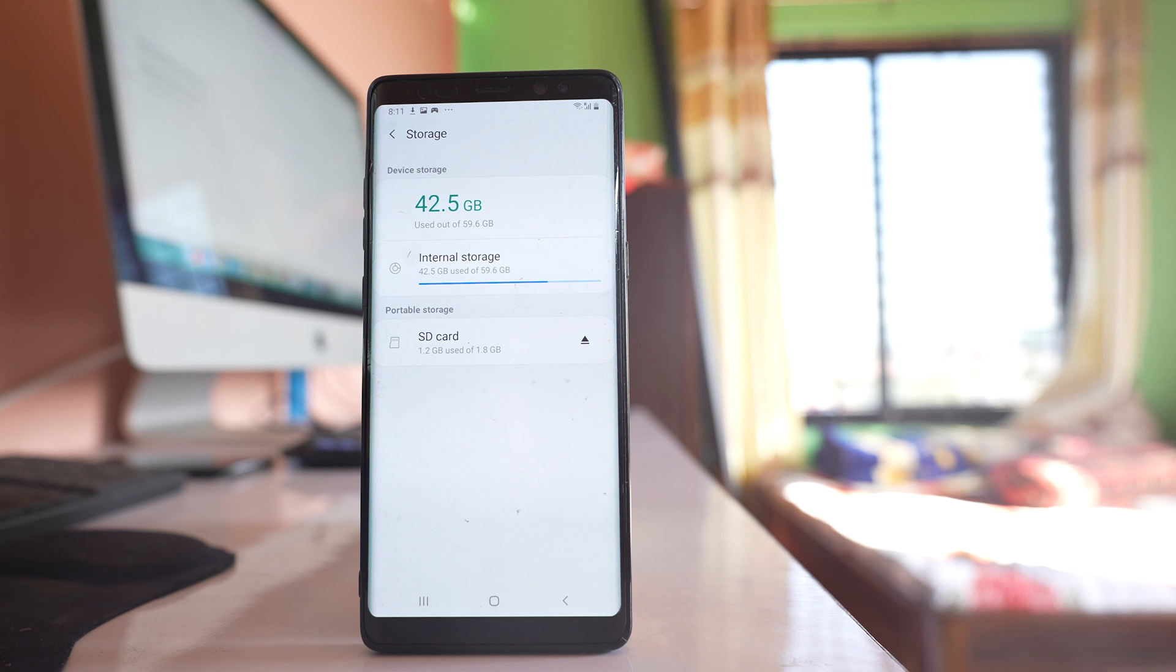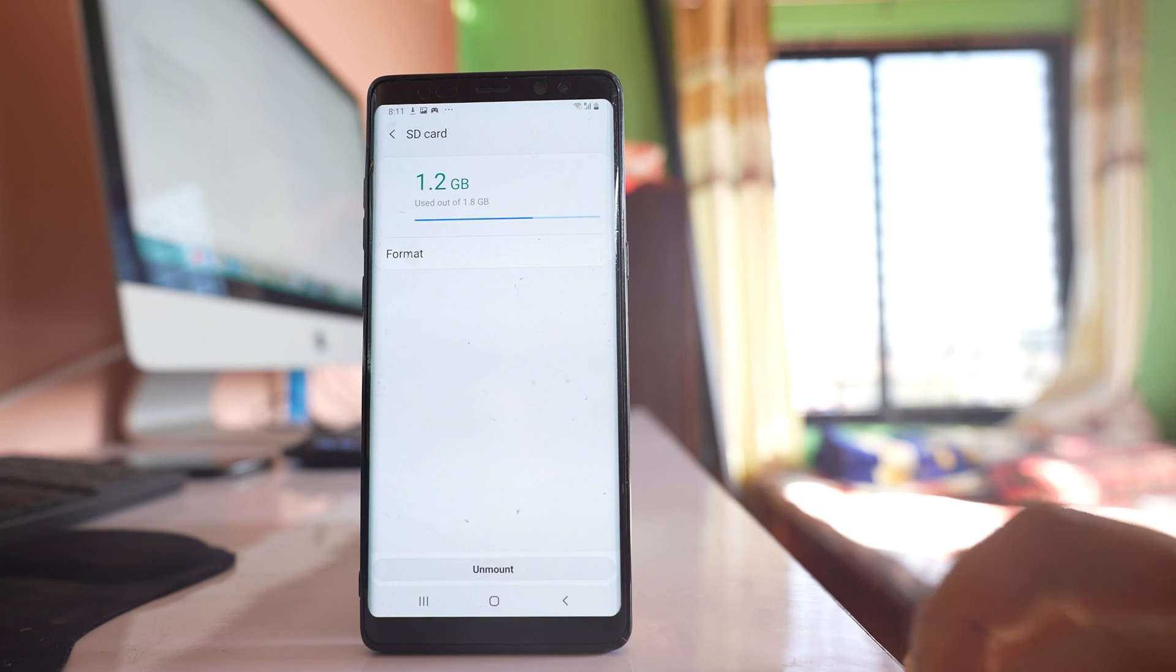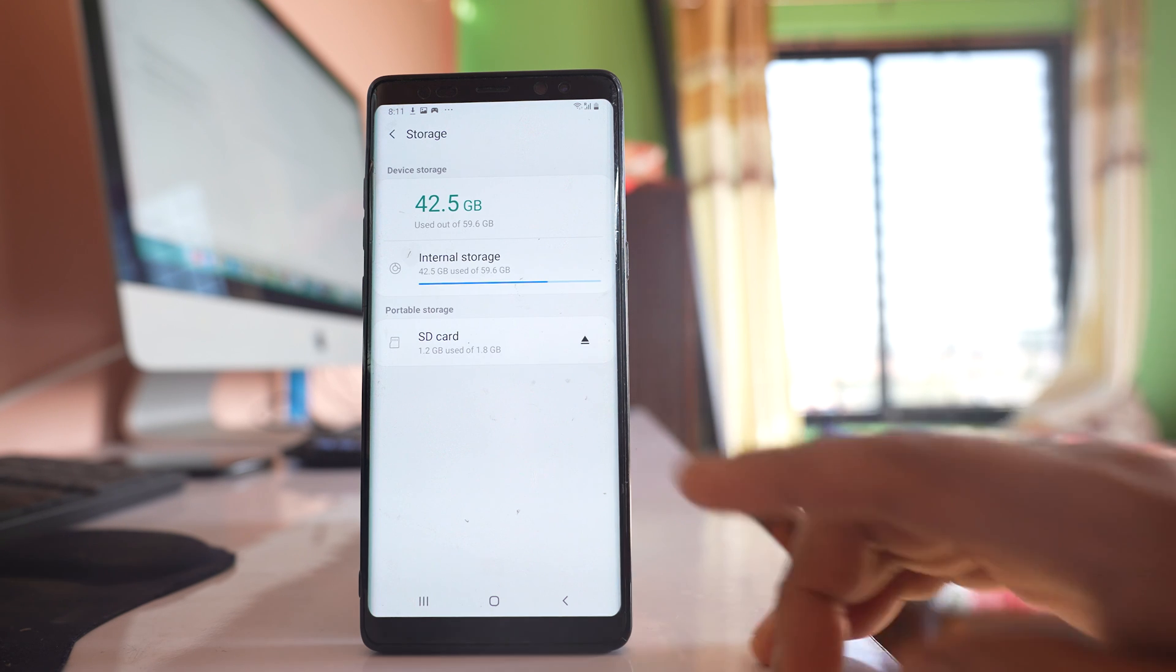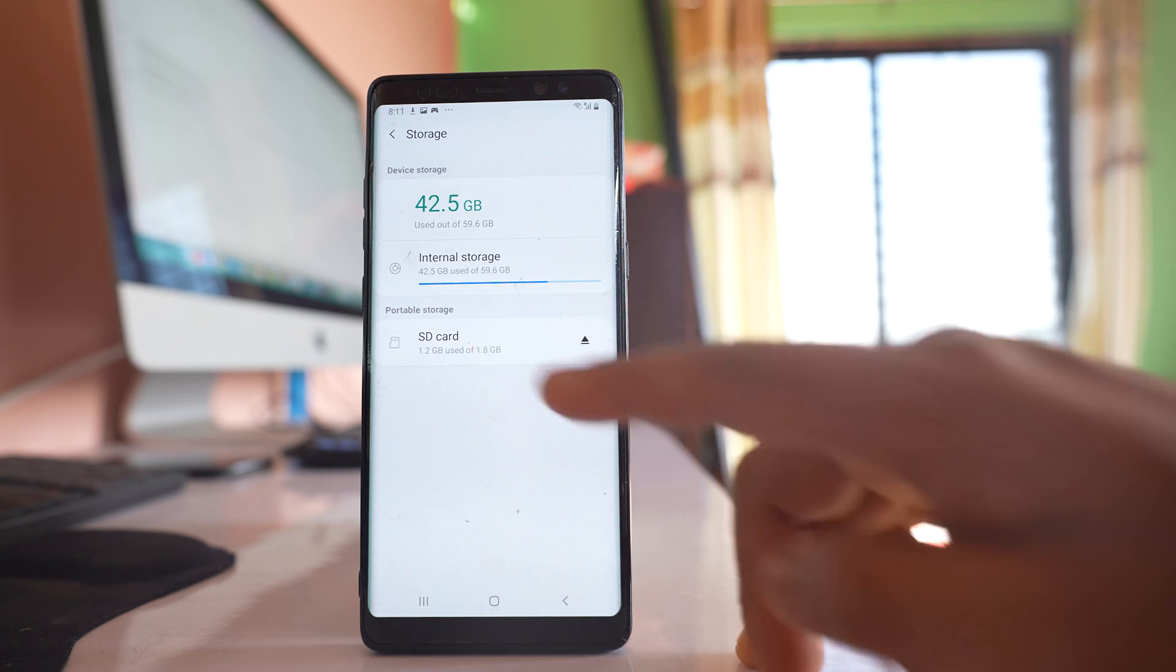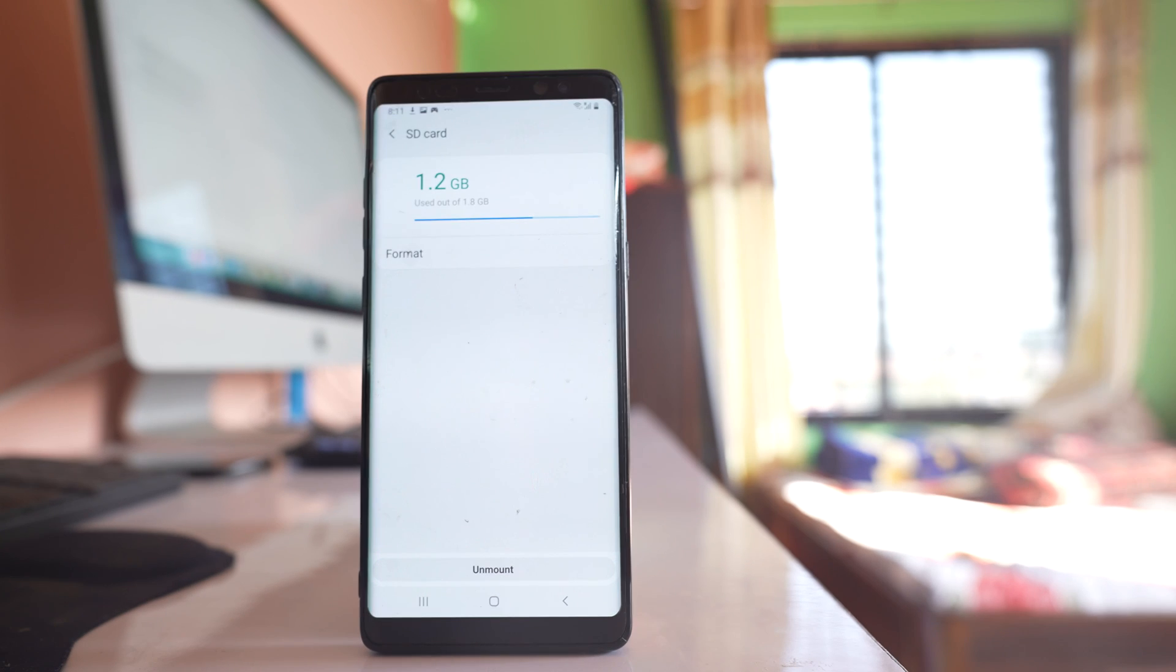Now if you are using a new SD card, make sure that you format the SD card before you use. If you want to format, just tap on the SD card and then select this format option.